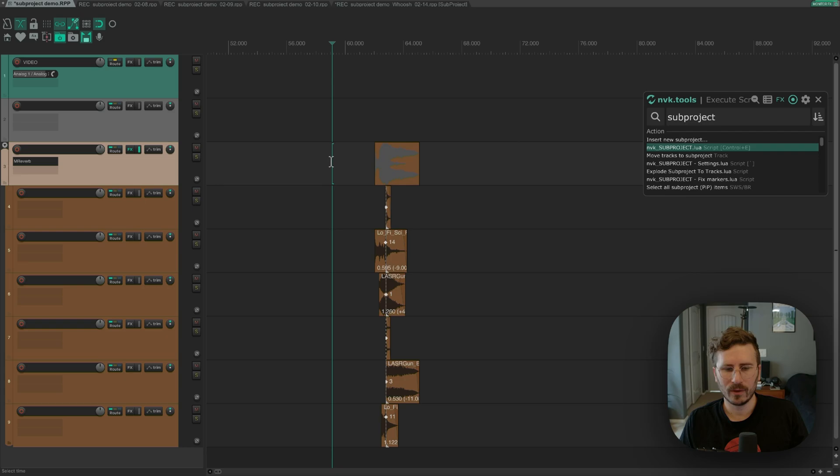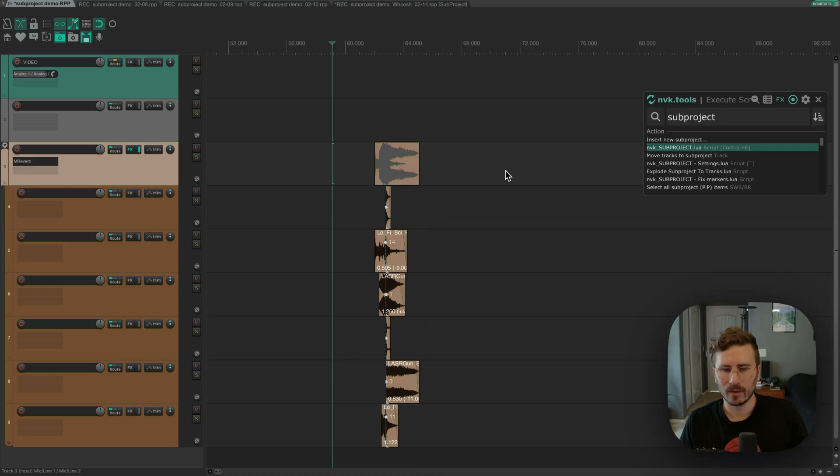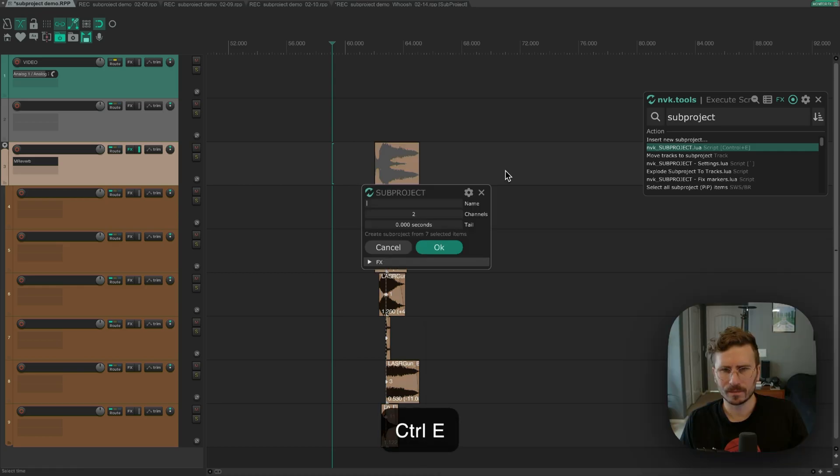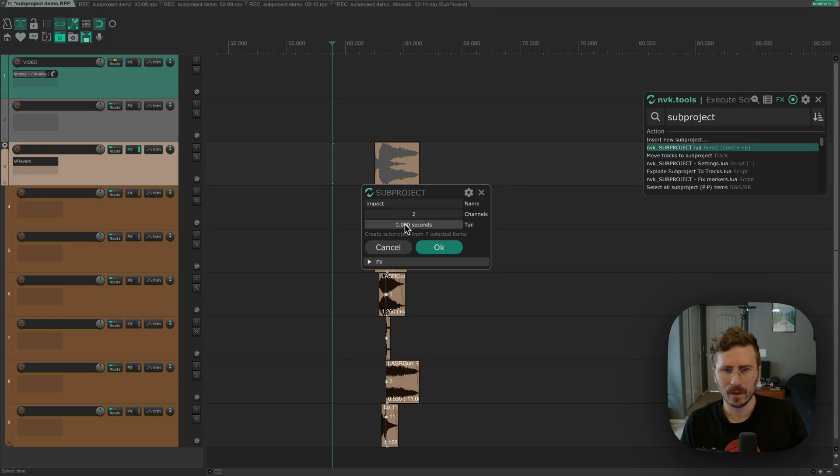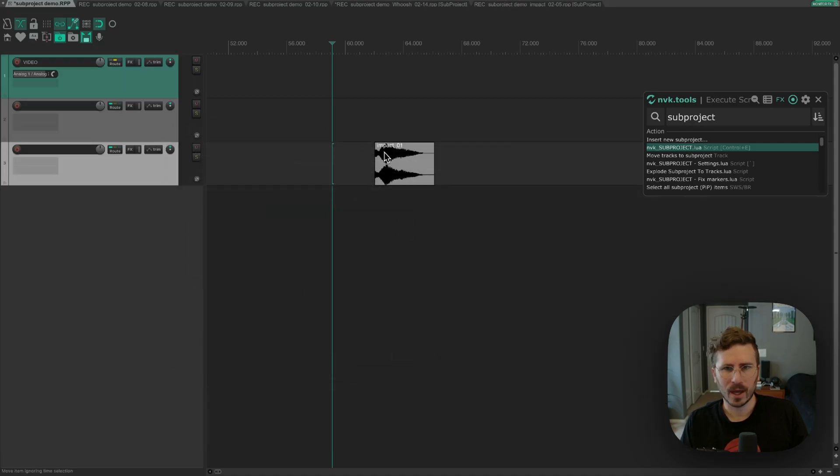I have this sound here that has an effect on it that adds a tail length. I have a reverb that has a length of one second. And so if I run the subproject script, I'll add a name, and then I'm also going to put a tail length of one second.